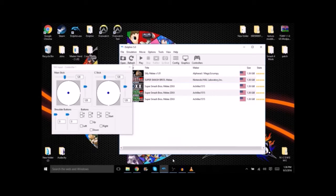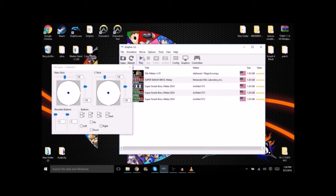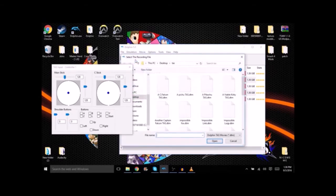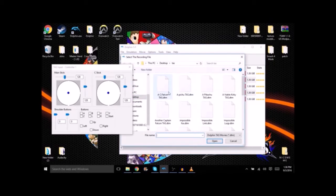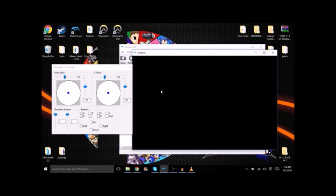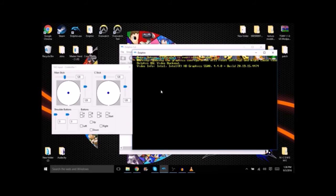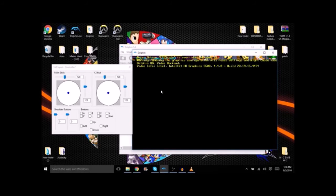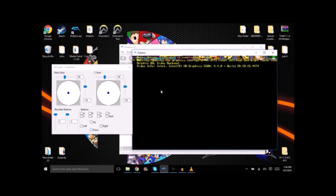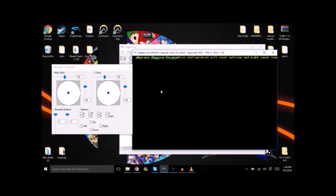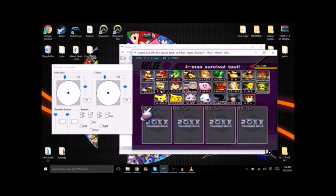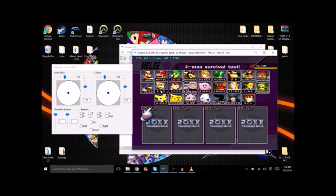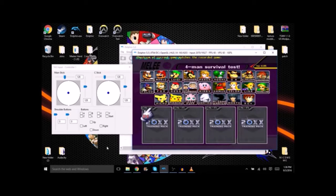Then you're going to go over to movie and click play input recording. You're going to find the Captain Falcon TAS and double click it. Now Dolphin should load back up that TAS and play back the input.